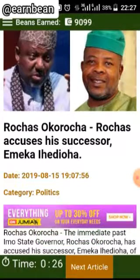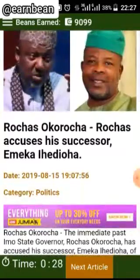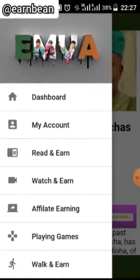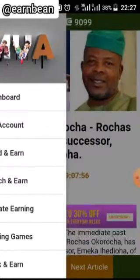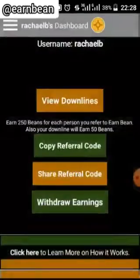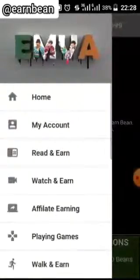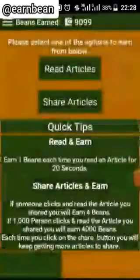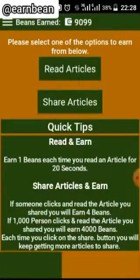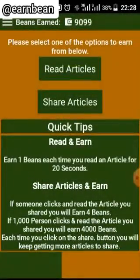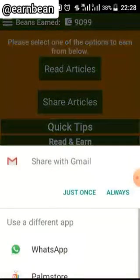If you want to read another article, click on Next. Then go back to our menu. The second way of earning is Share Article — click on Share Article.